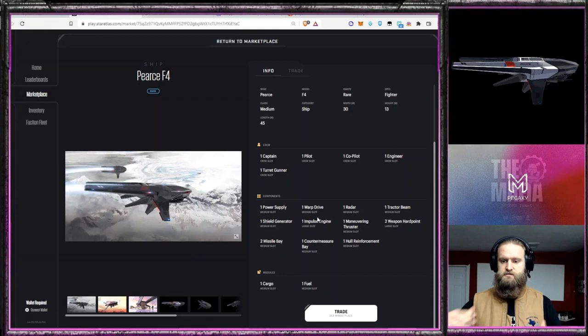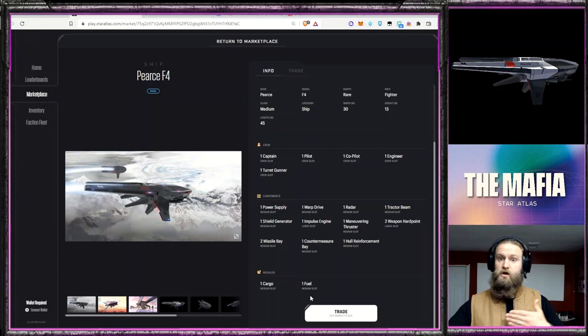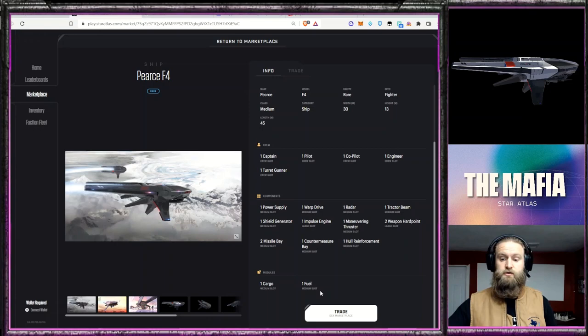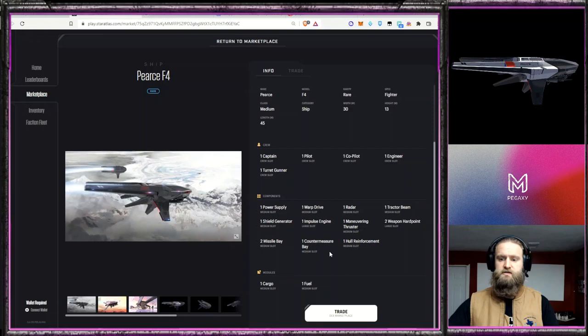So everything else is medium. But then you have a cargo slot, which is a medium cargo slot, and then a medium fuel slot. So the travel distance or the length of time before you have to refuel is actually larger than some of the cargo ships. And there's going to be a link in the description below for the one that I just did on the cargo ships to kind of compare with these.